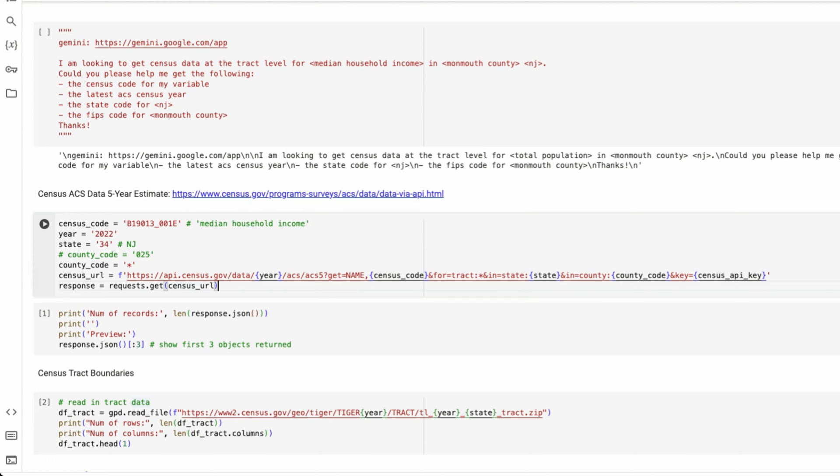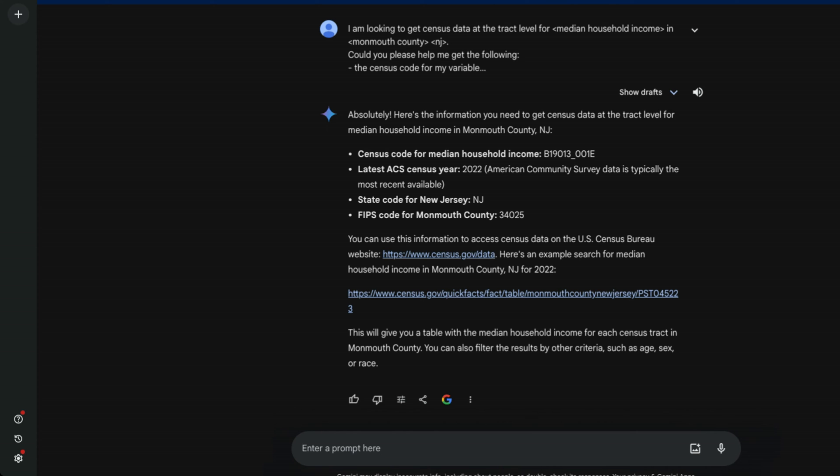So you could get Gemini for free. I'm looking to get census data at the track level for median household income in Monmouth County, New Jersey. Gemini gave me a response to what that code was.